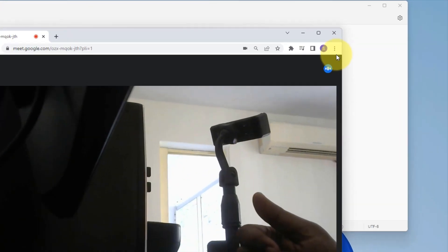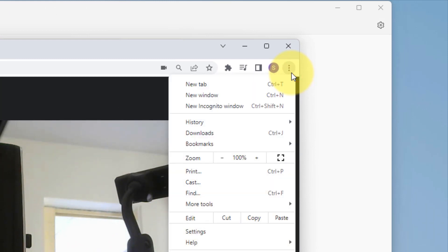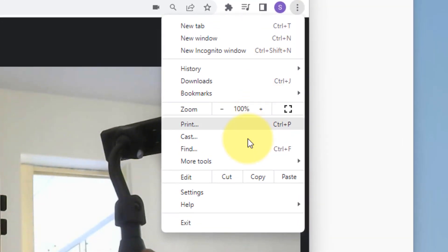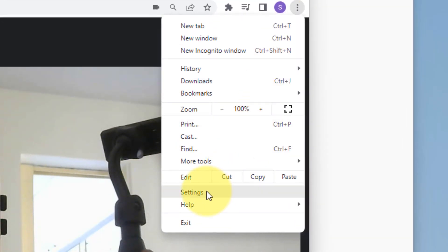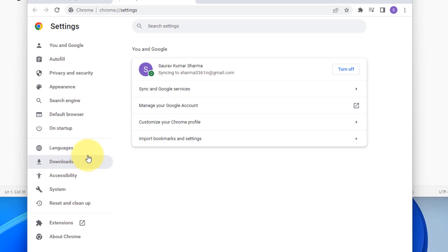Now let's move to another method. In Chrome, click on these three vertical dots, then click on settings. Now click on privacy and security from the left menu.